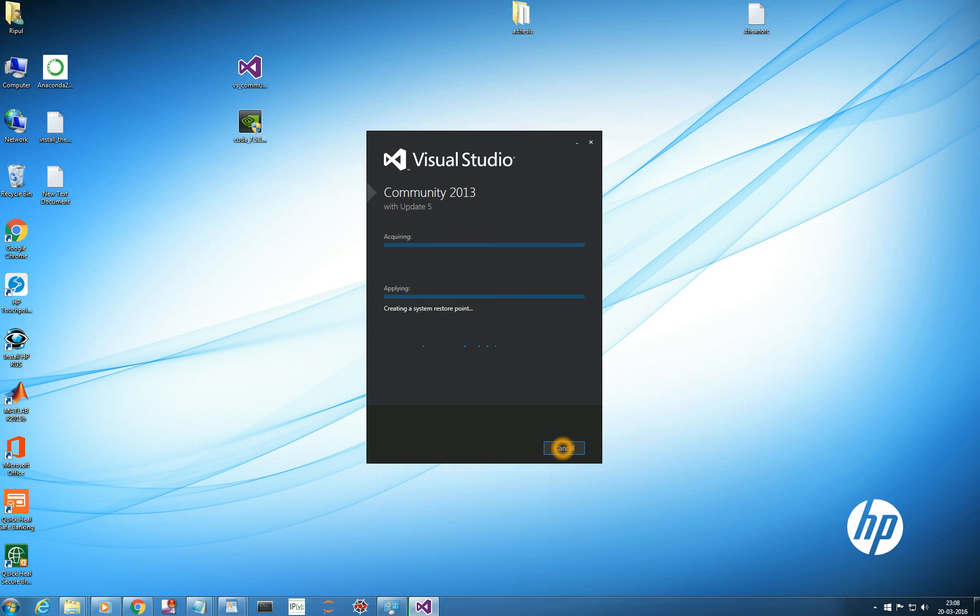And once it get installed, I will get back to you because it may take quite a time. So, installing. And I will get back to you when it gets installed.